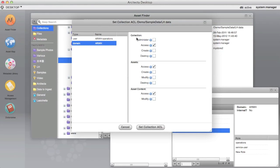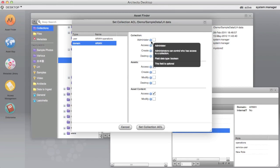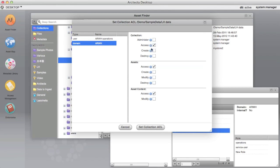Access may be set separately for the collection and for asset metadata and asset content. The purpose of each right may be displayed by highlighting the information button.